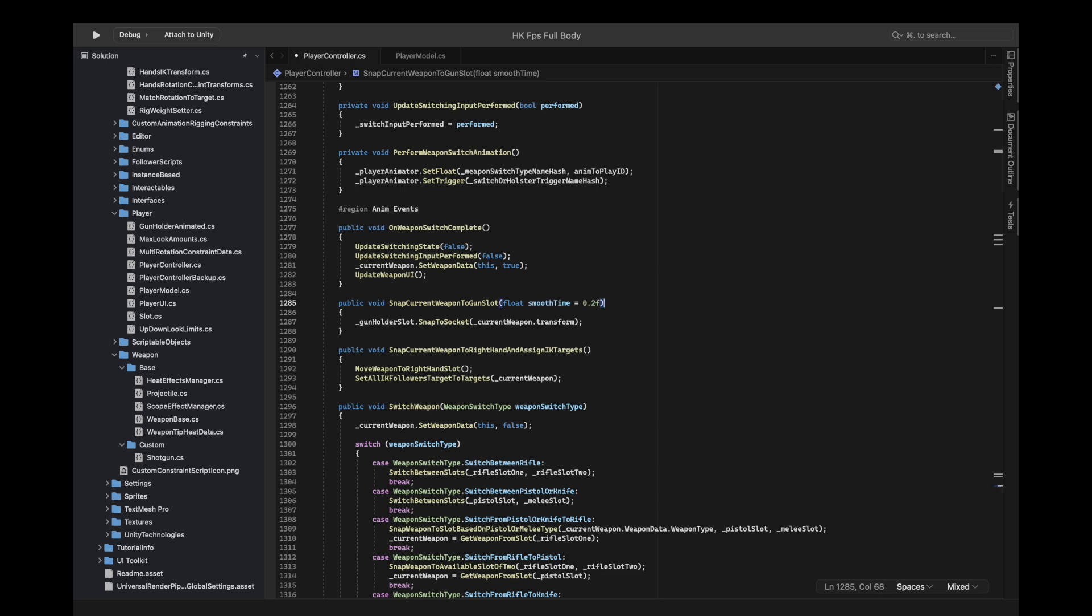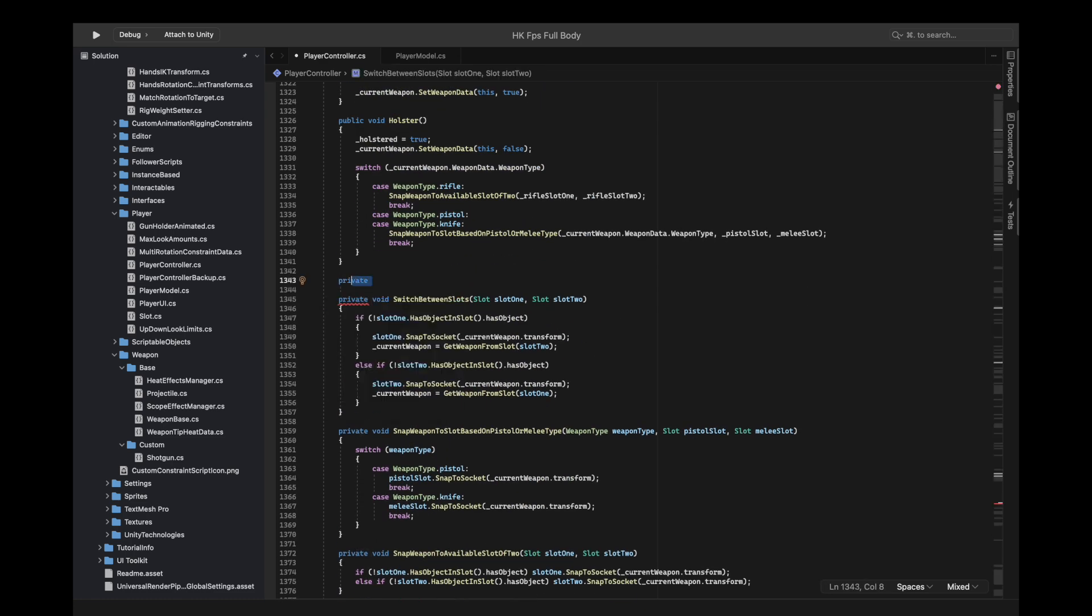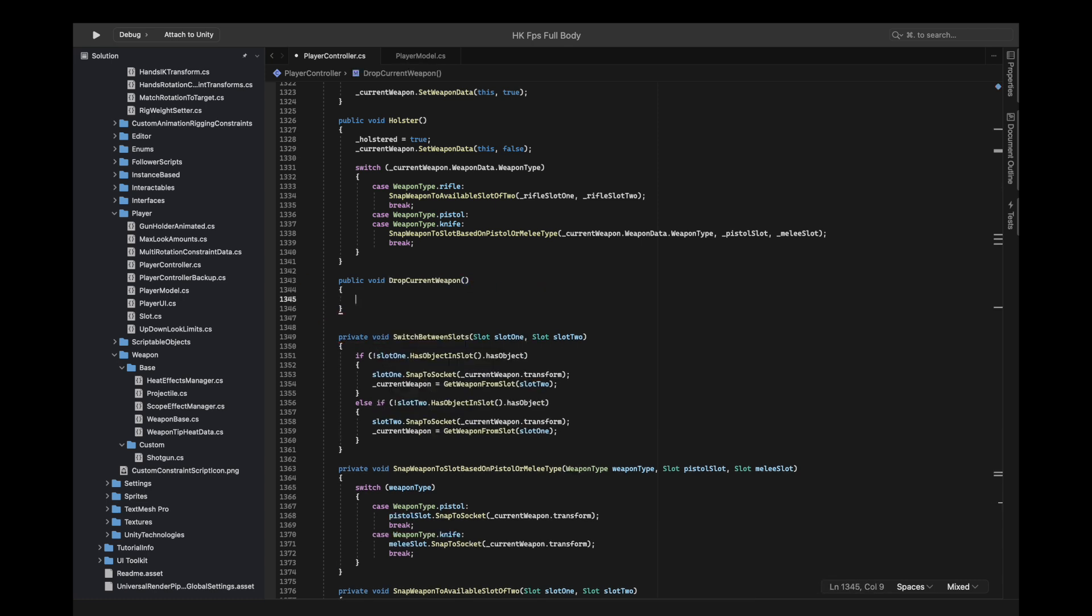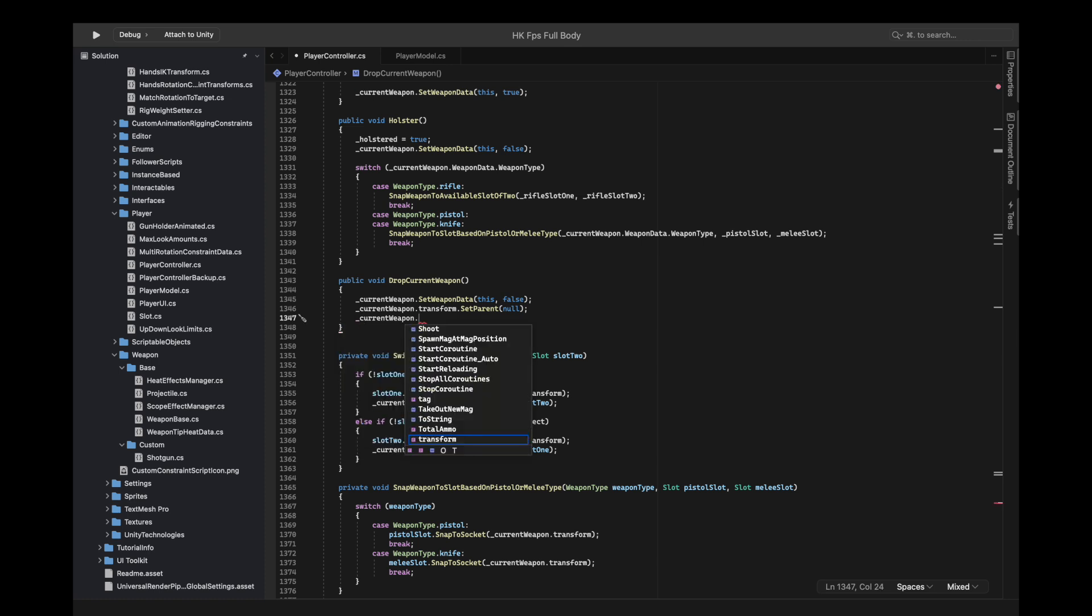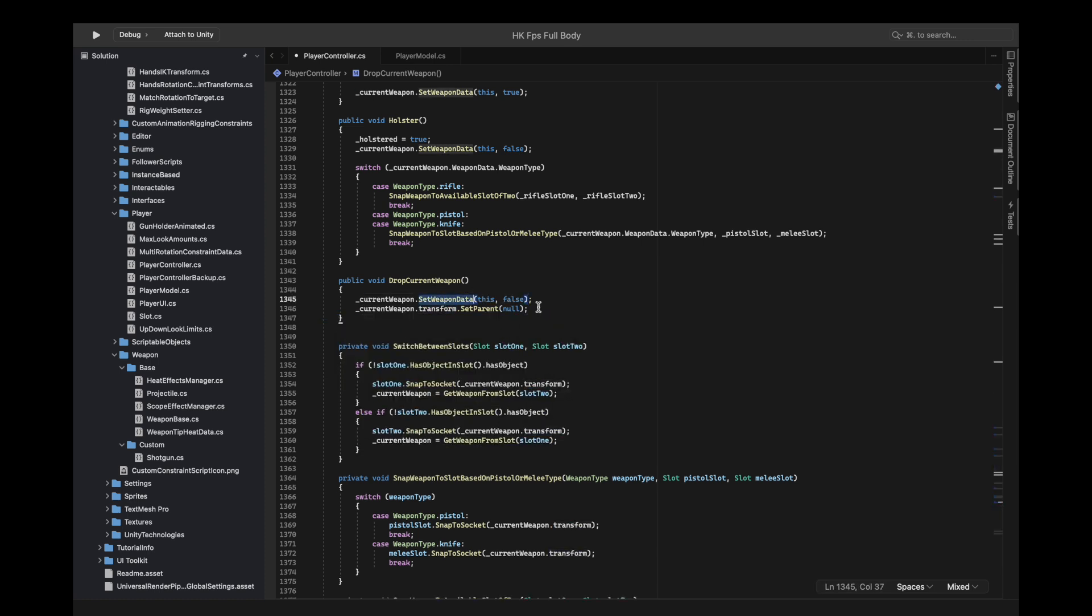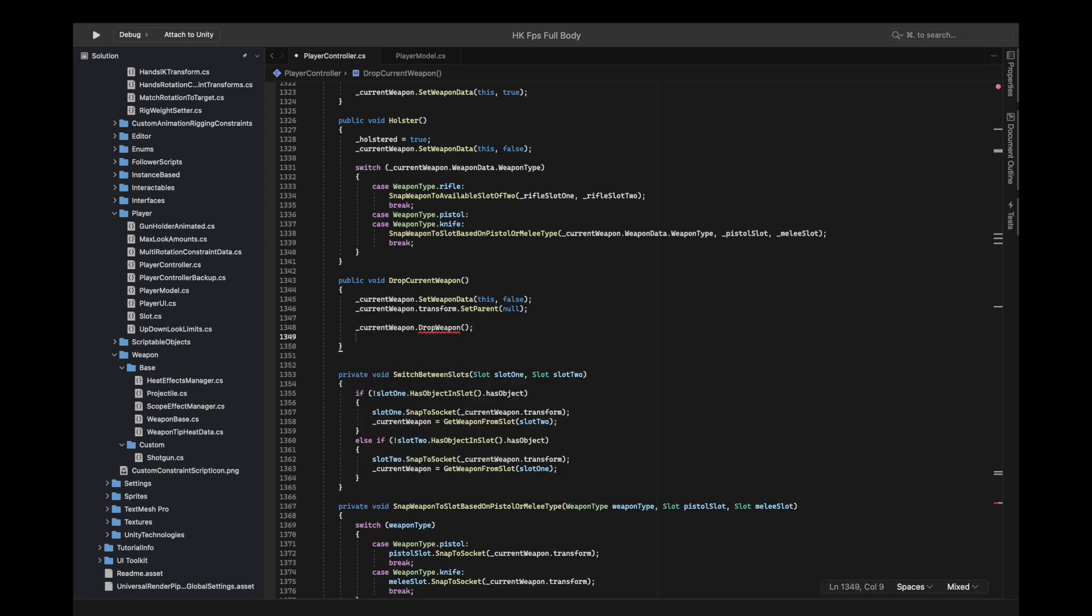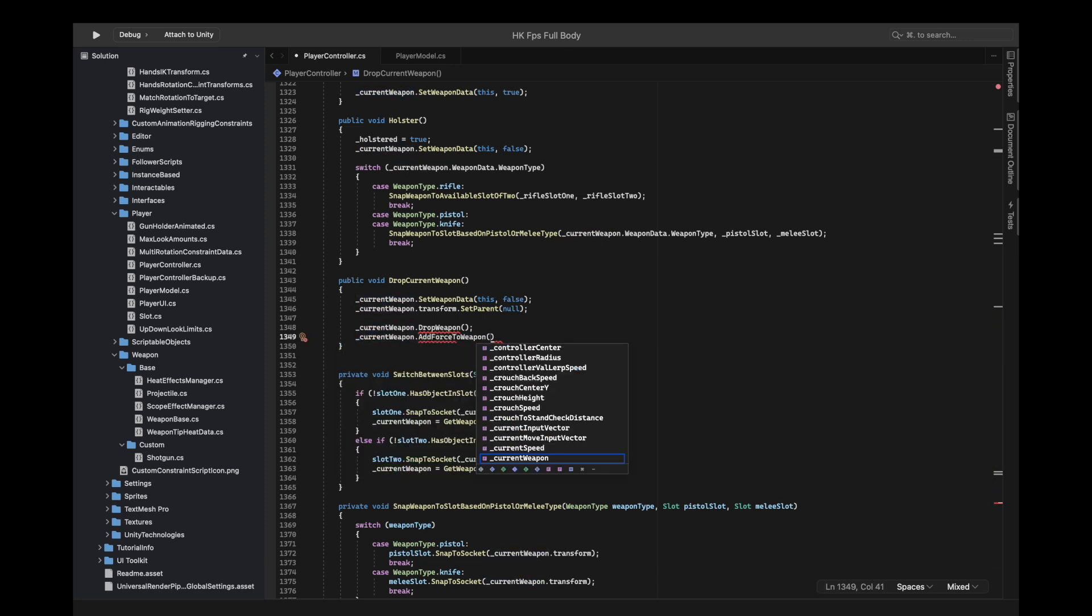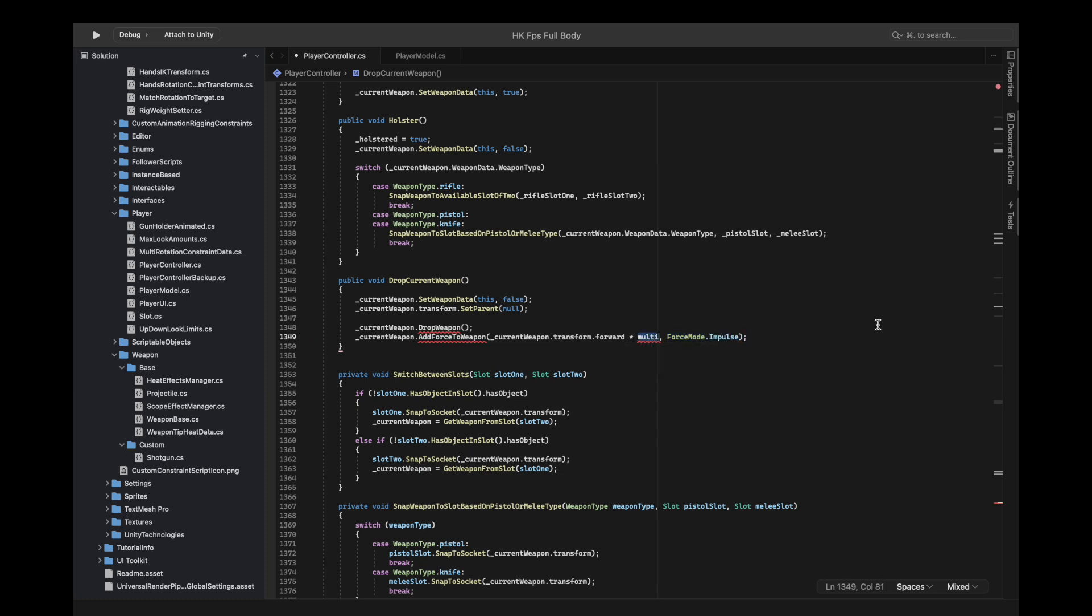We want to snap the current weapon to gun slot and accept a smooth time as well. We'll assign the gun holder slot smooth time to the smooth time for more flexibility. Now we'll make a function for drop current weapon which is going to set the weapon data to false, then set the parent of this object to null. The set weapon data invokes the event, so current weapon dot drop weapon and then current weapon dot add force to weapon.